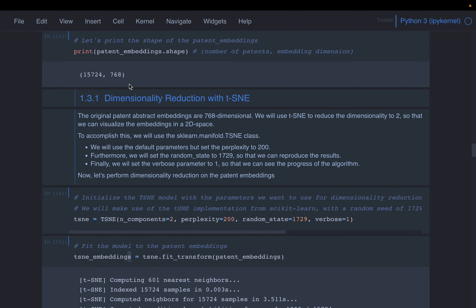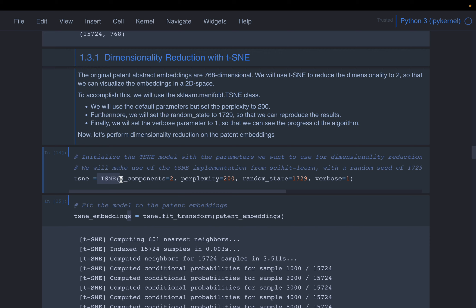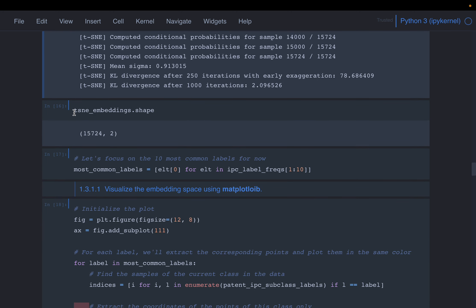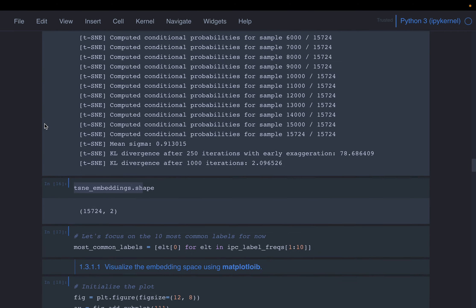Let's do dimensionality reduction. We can't visualize 768 dimensions, so we're going to use the t-SNE algorithm to reduce the data from 768 to just two dimensions. We initialize t-SNE with just two components, with a random_state set for reproducibility, then call fit. After the transform, the t-SNE embeddings shape is the same 15,000-plus patents but now just two dimensions instead of 768.